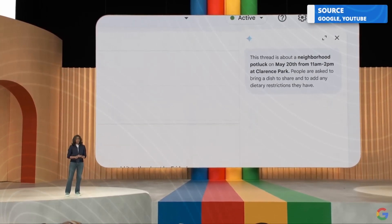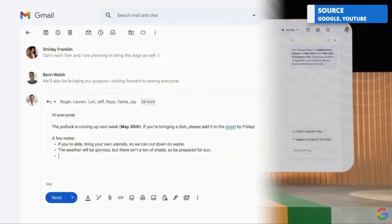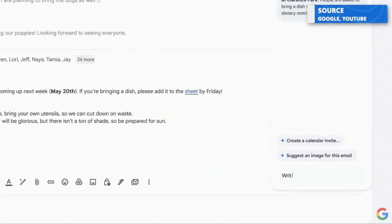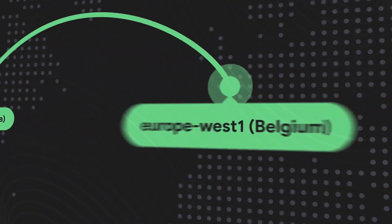Gmail is also introducing some new AI features, like improving automated replies, making them longer and more personalized.